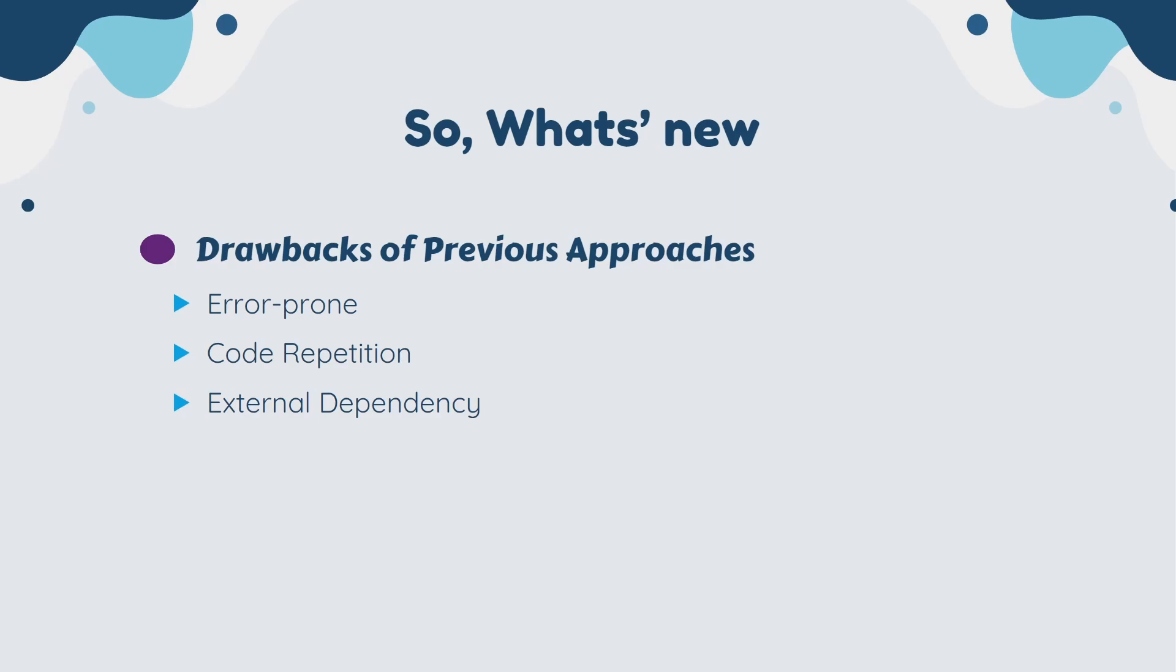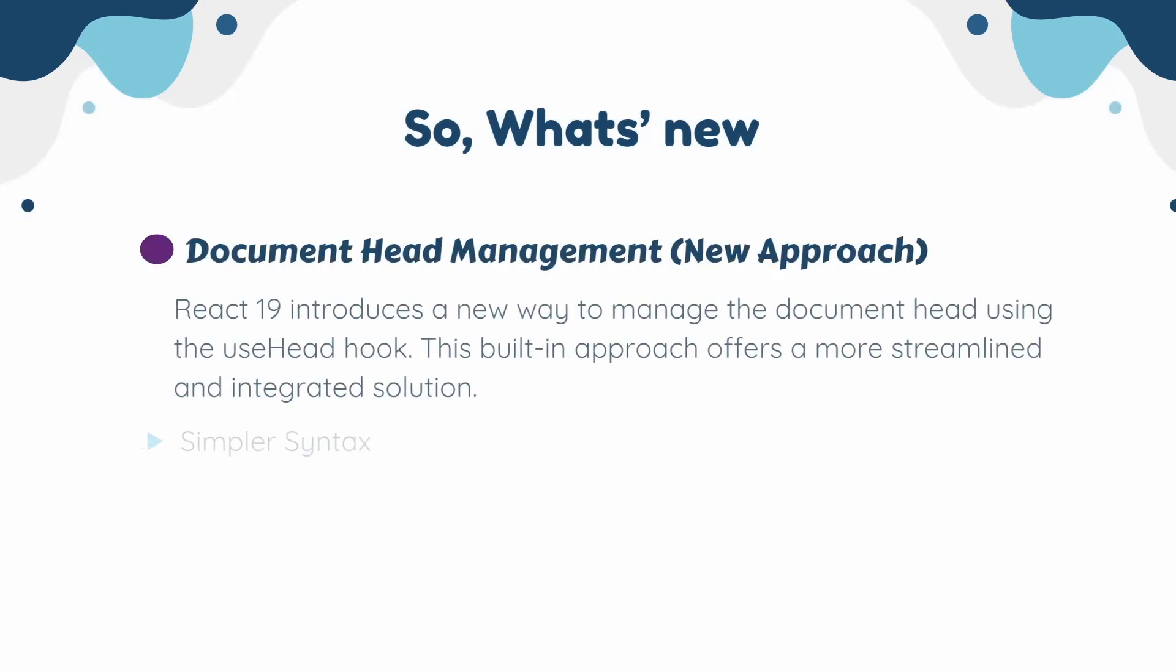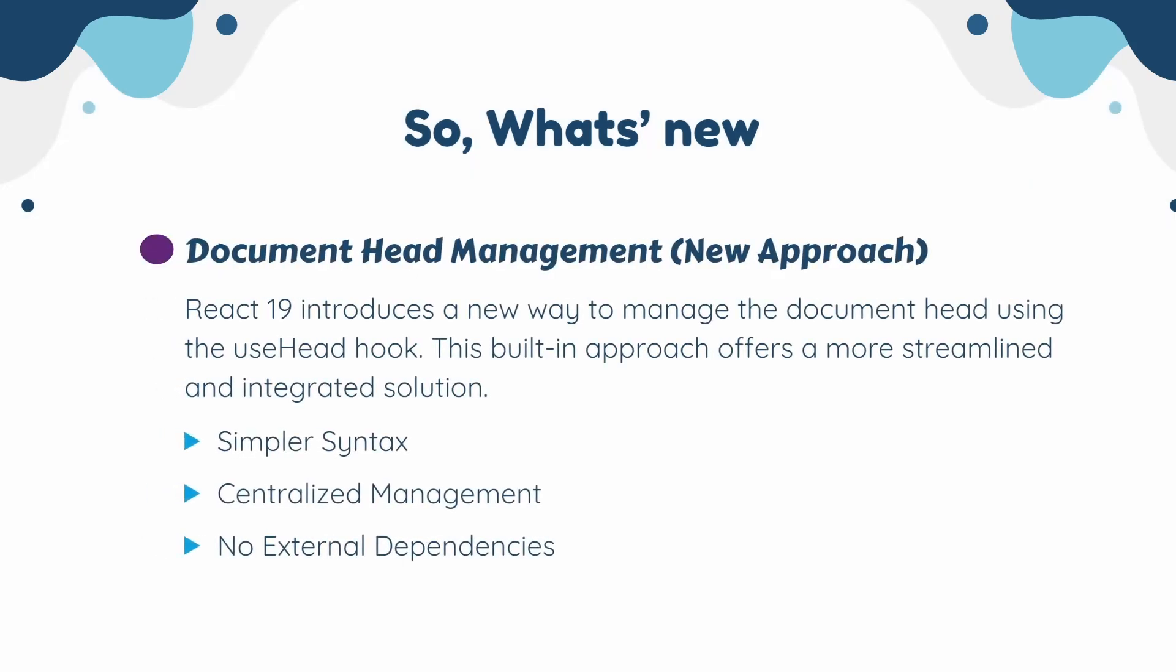React 19 introduced a new way to manage the document head using the useHead hook. So let's see what is the benefit of using the useHead hook in React 19. The useHead hook provides a declarative way to manage document head content, improving code readability. We also have centralized management. You can manage document head content from within your component, keeping things organized and reducing code duplication. The useHead hook eliminates the need for third-party libraries and simplifies your project setup.